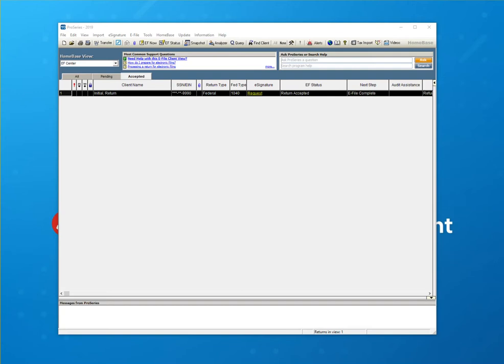I have a return already in Homebase that was previously e-filed and accepted. So what I'm going to do now is open the return.